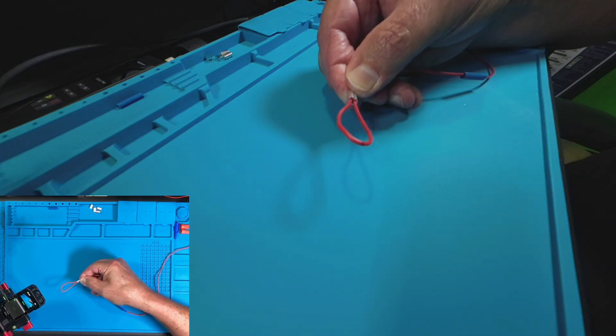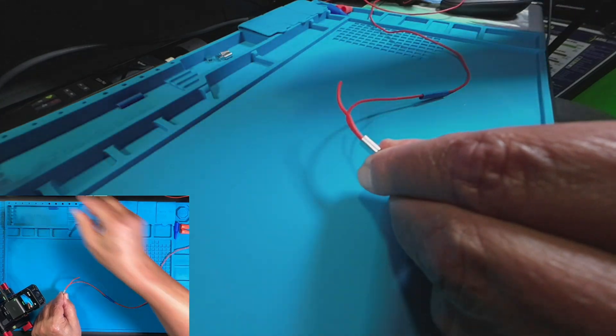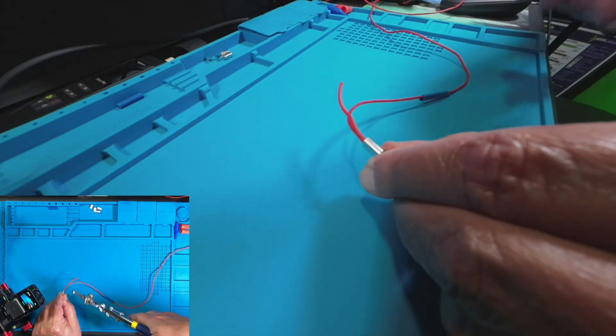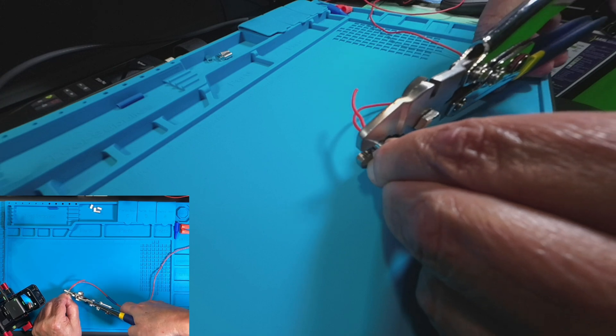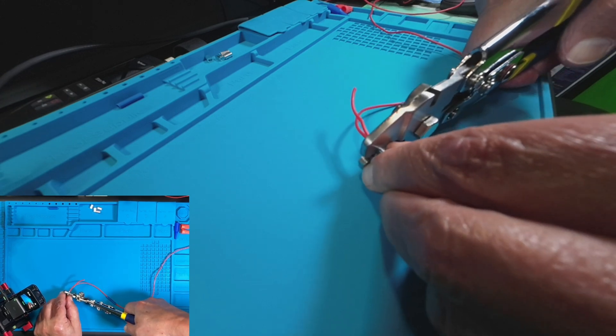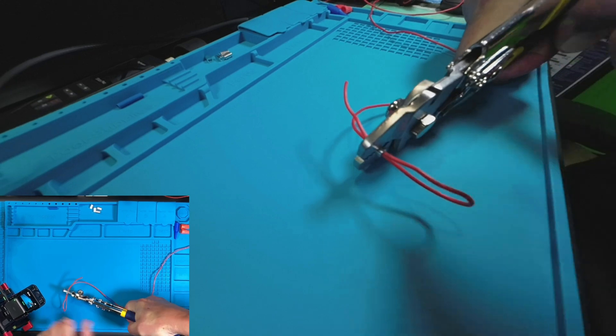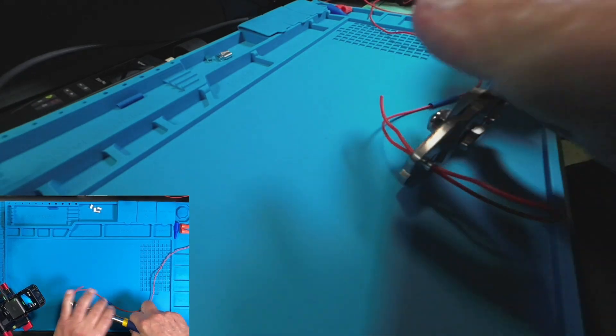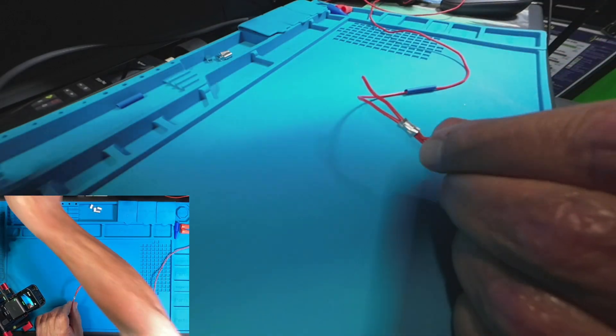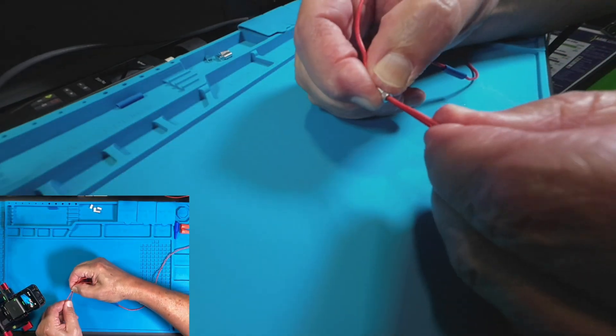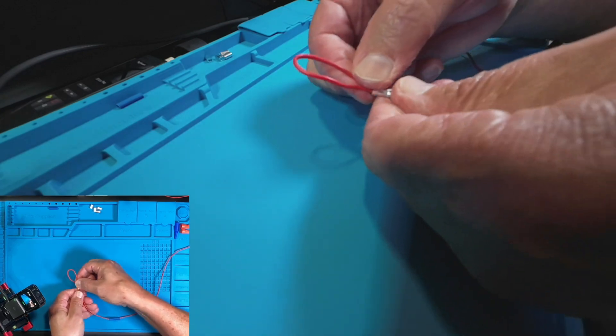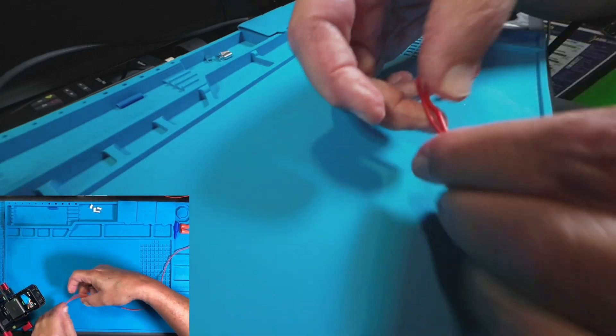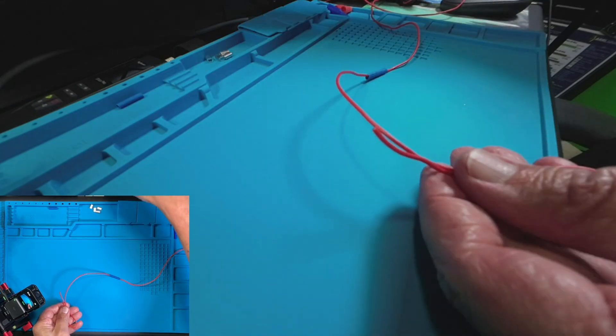That's where I'm going to want to do my crimp. Perfect. All right I think I'm going to take a little bit more of that wire off.